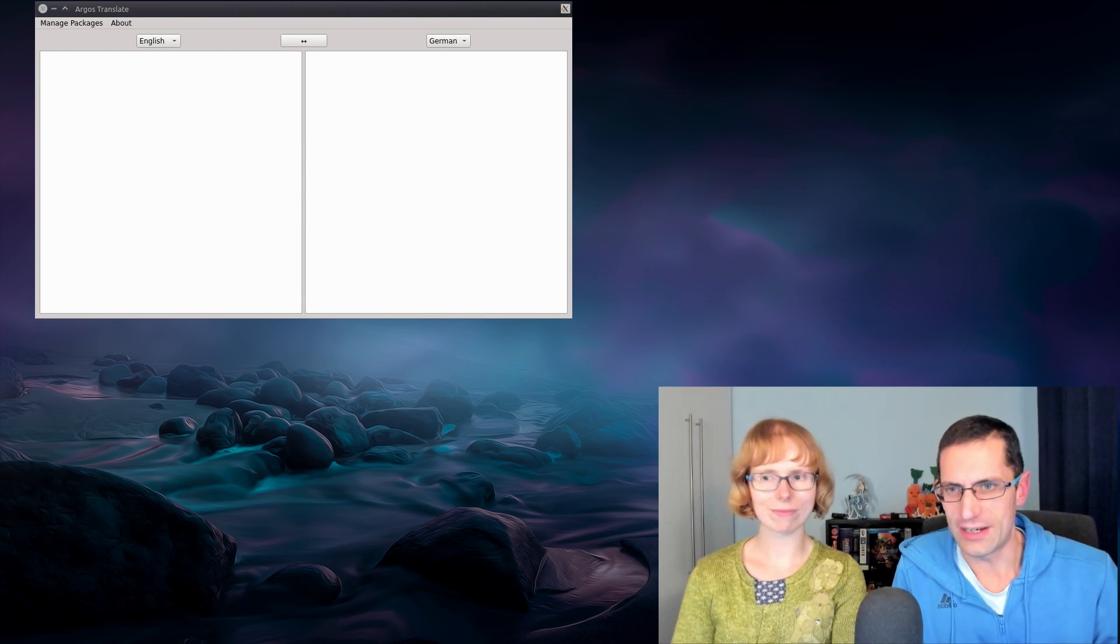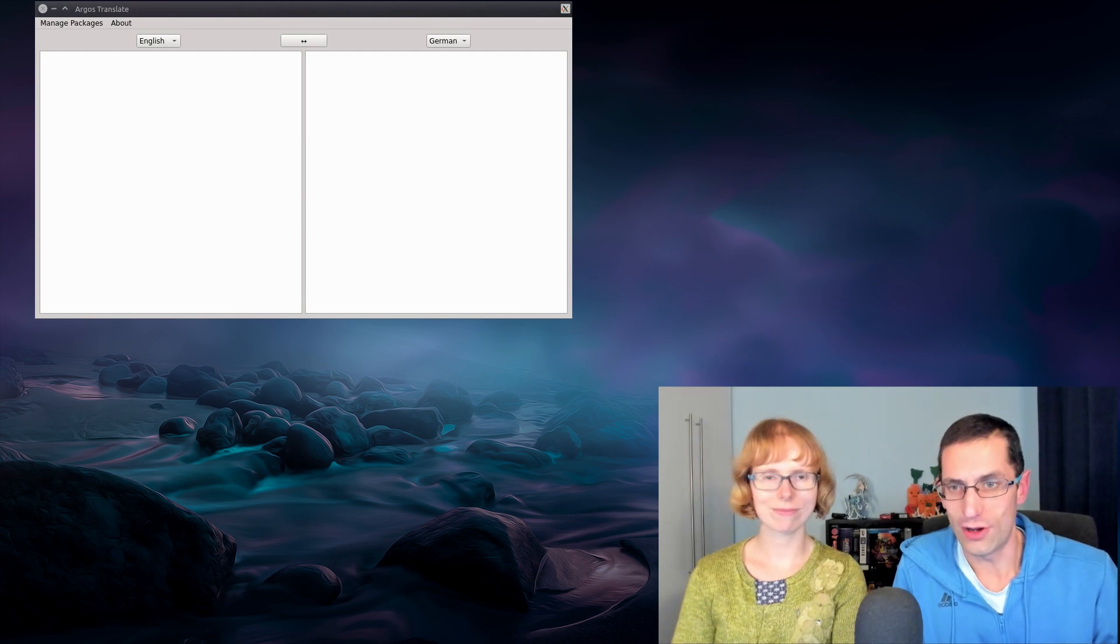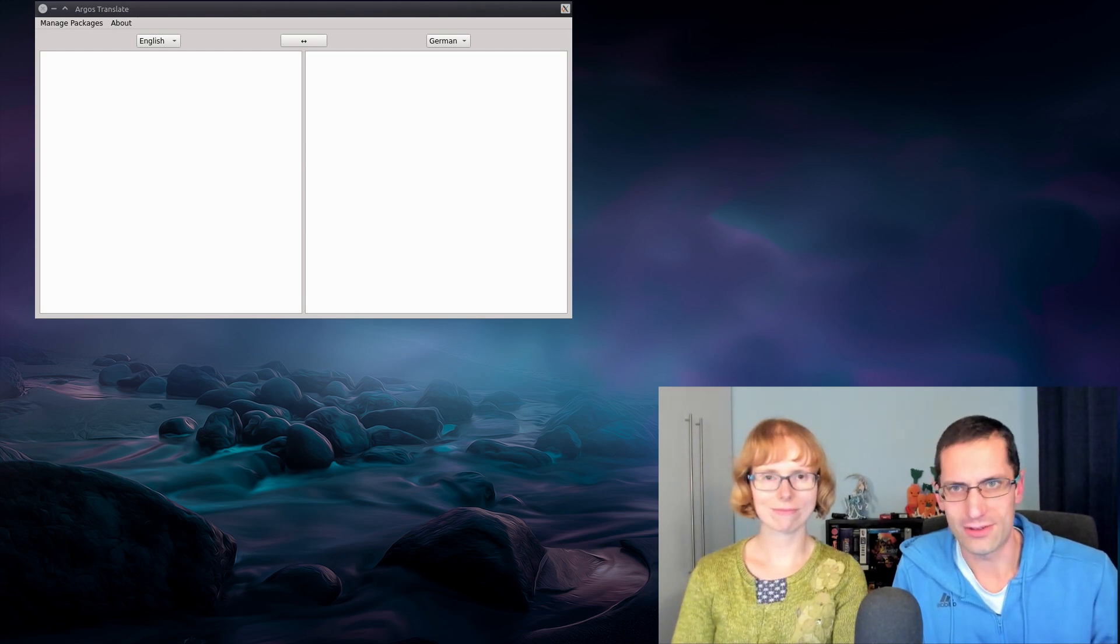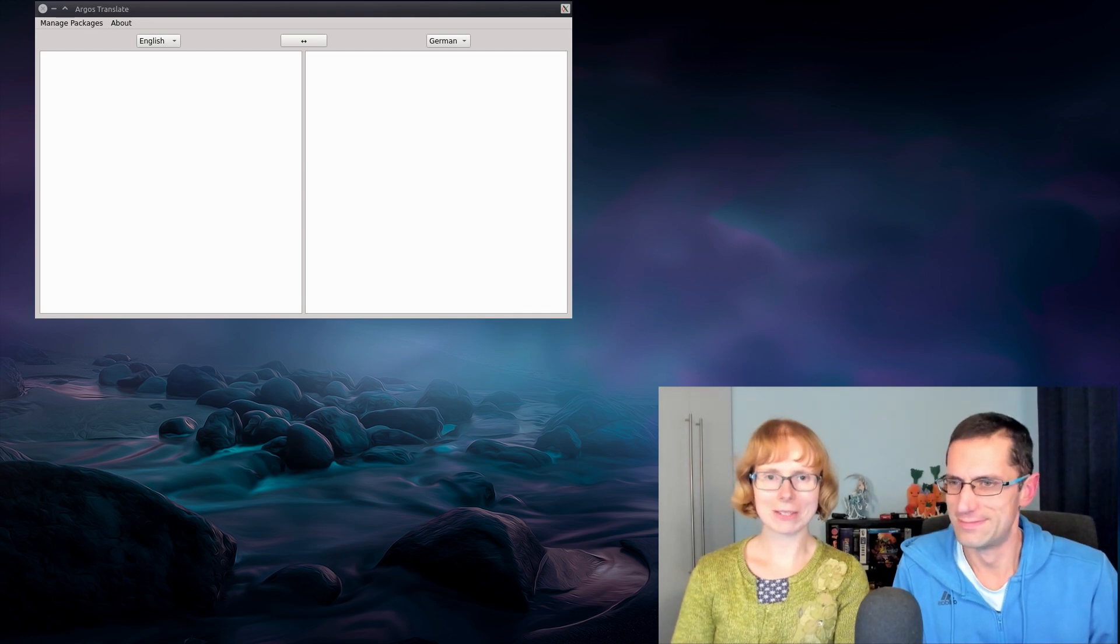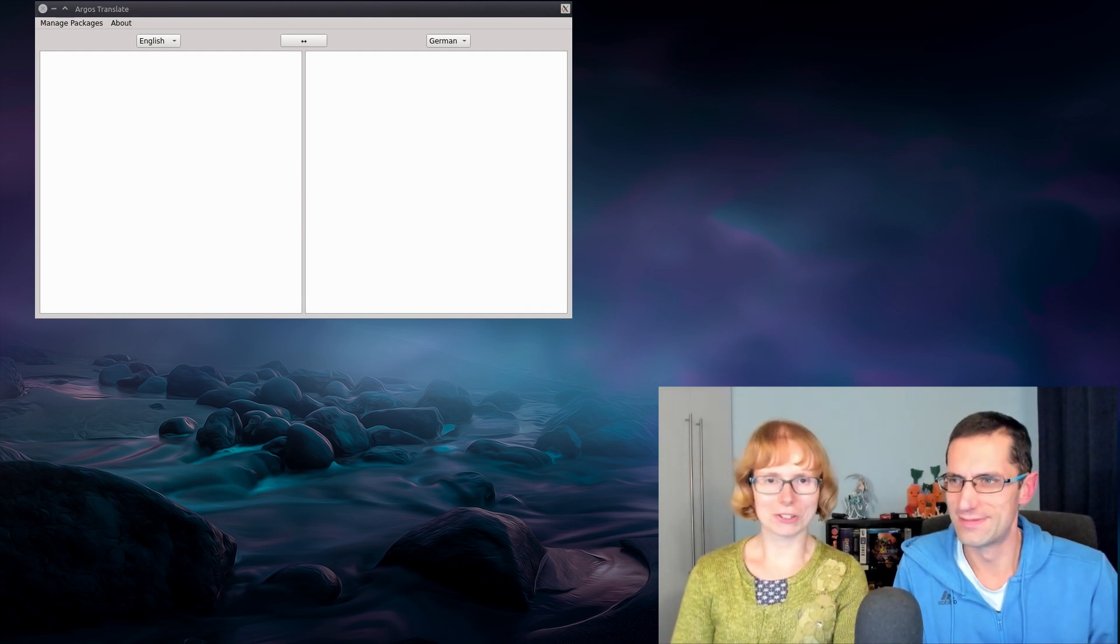Hello everyone, in this video we're taking a look at an offline translator called Argos Translate. Not to be confused with Argos the shop.